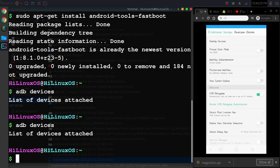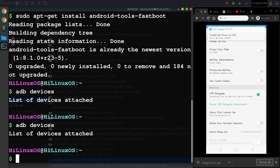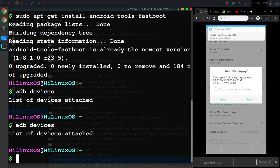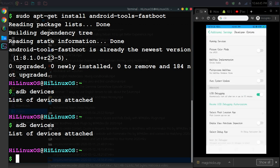Now let's disconnect this device and connect it again. Now you can see on screen the Allow USB Debugging option. If I tap Allow...